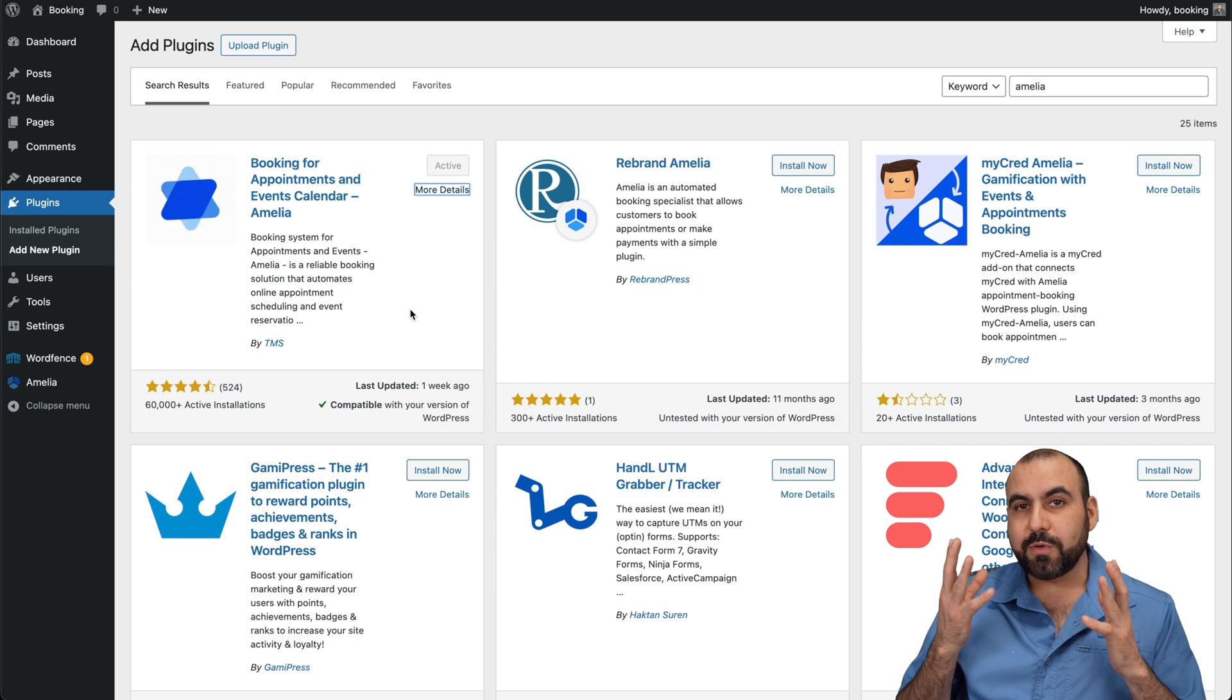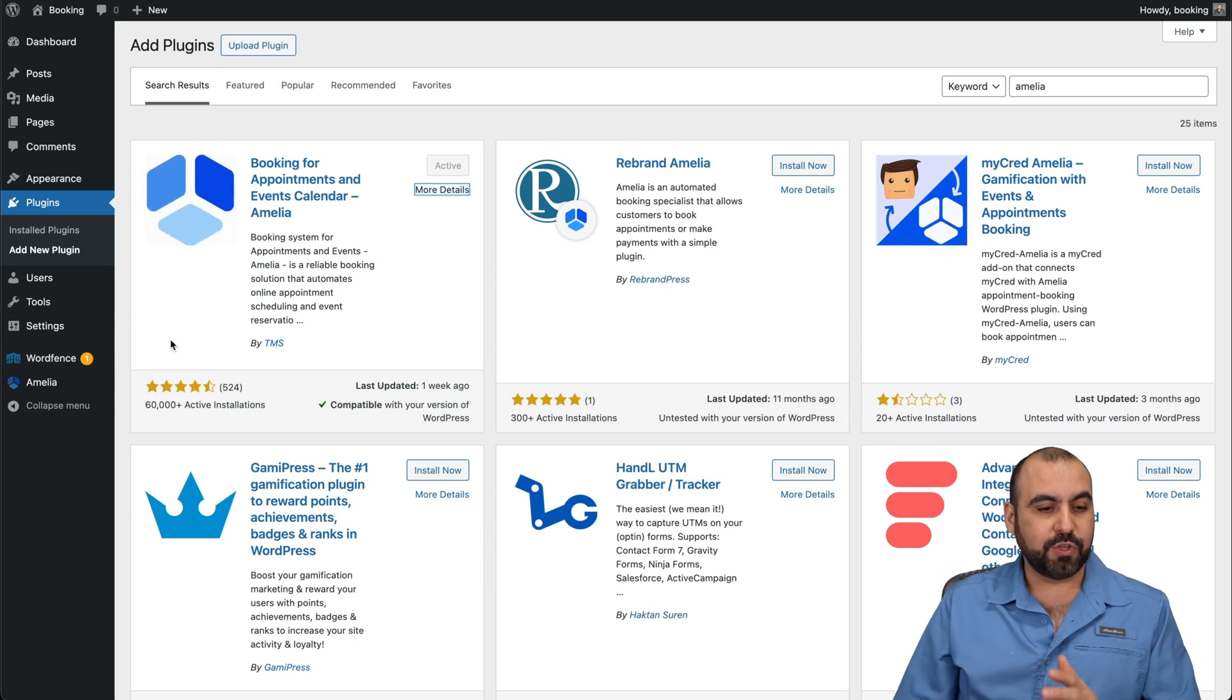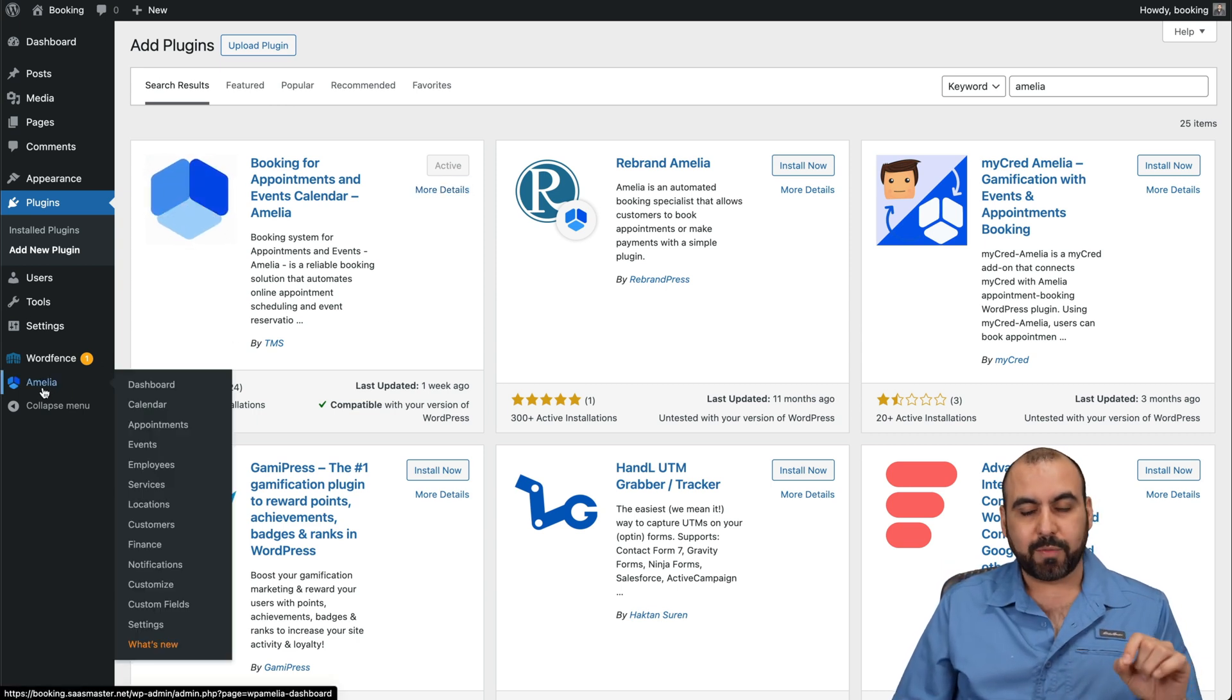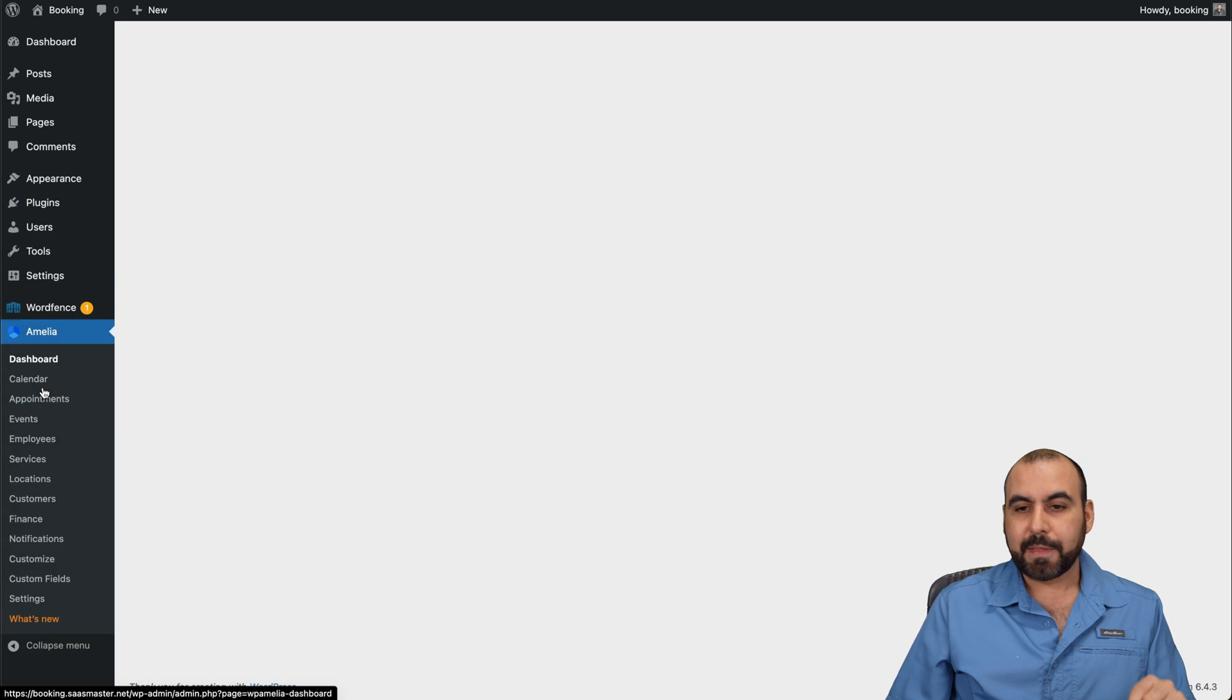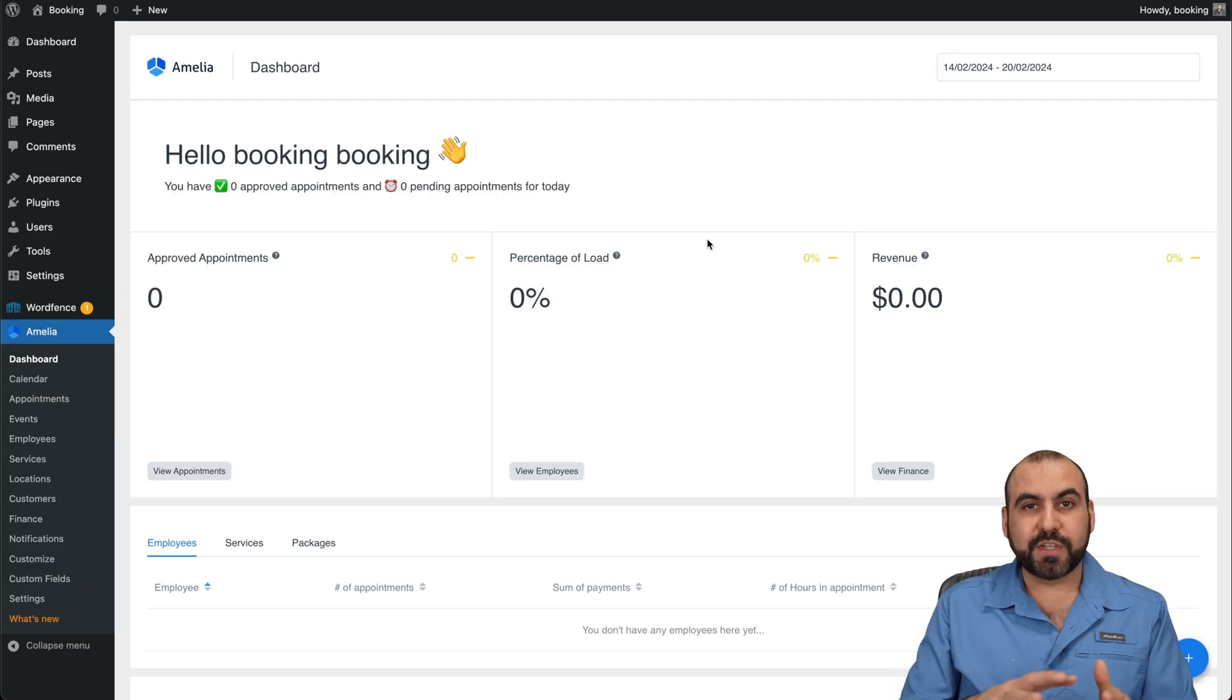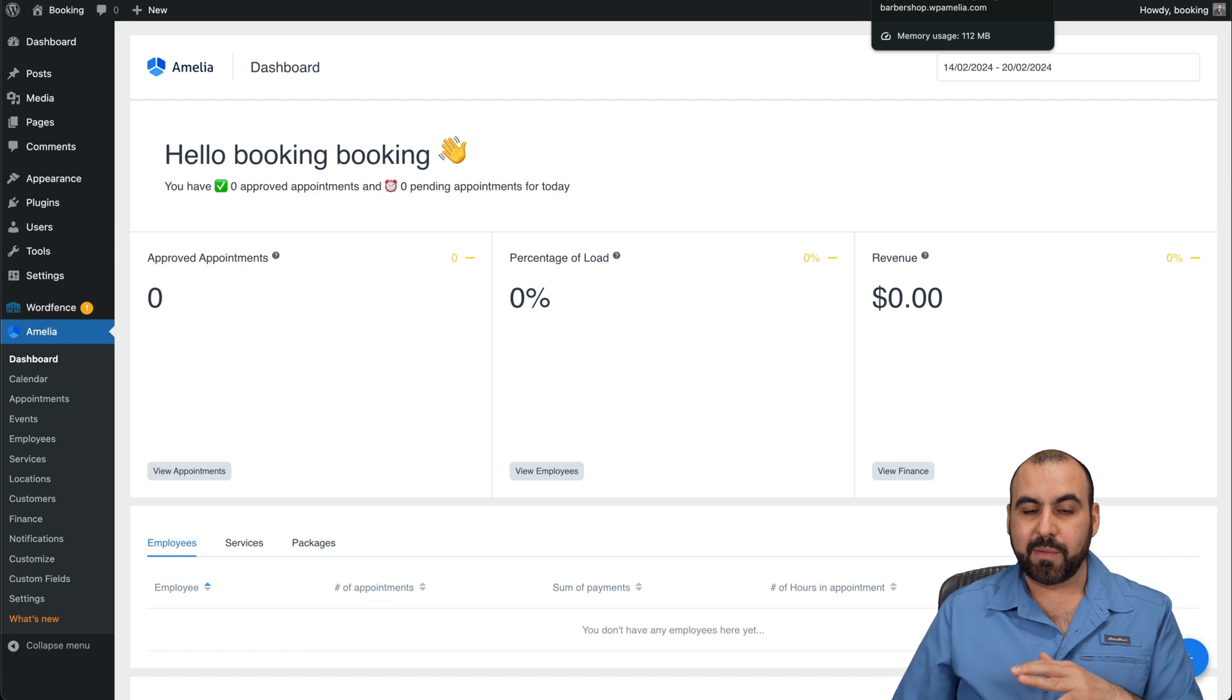Once you install Amelia, you're going to be able to do everything straight from your plugin right here. Now, before I show you the settings, let me show you some really nice booking pages that were created with Amelia.